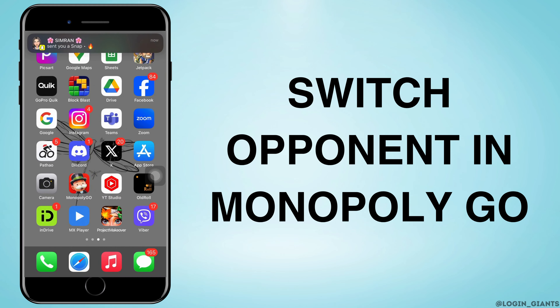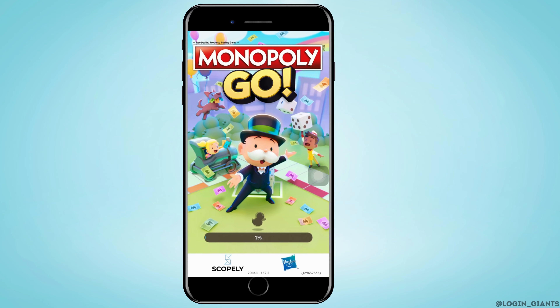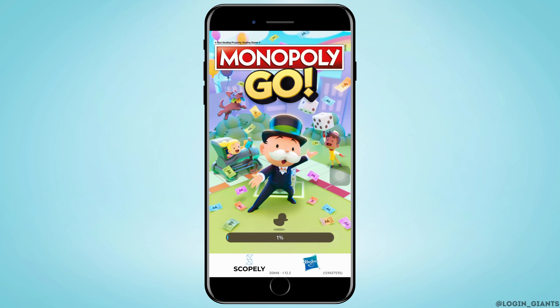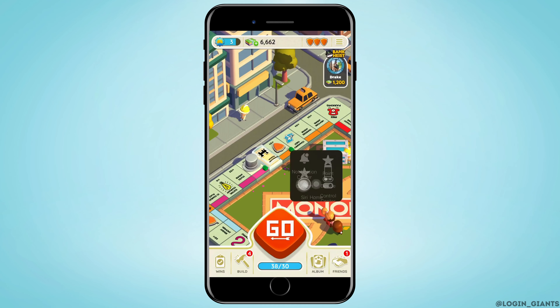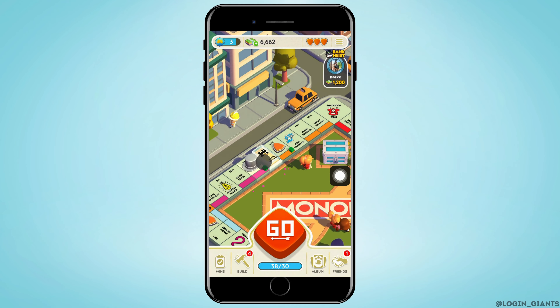How to switch opponent in Monopoly Go. Let's jump right into the steps. First, you want to go ahead and open the Monopoly Go app on your phone. As you enter the screen, you will see there is a game board.